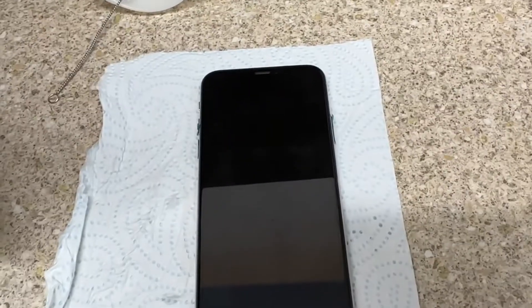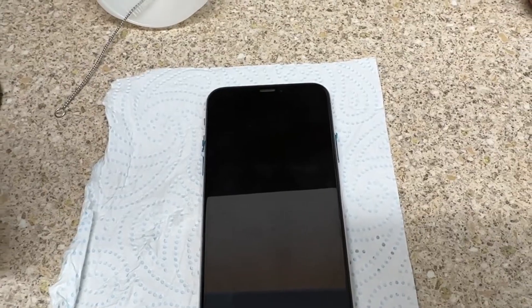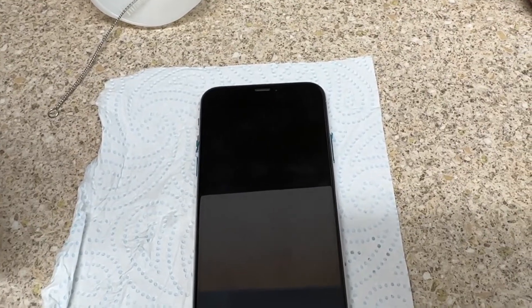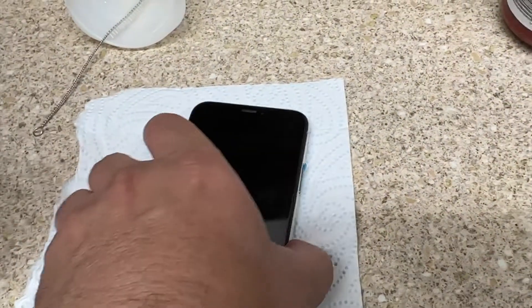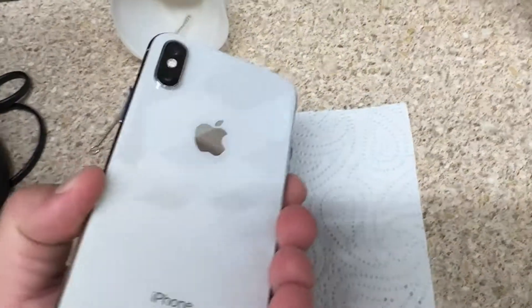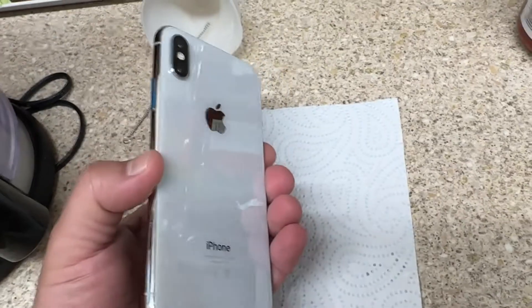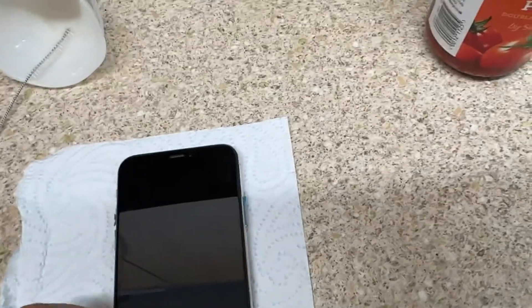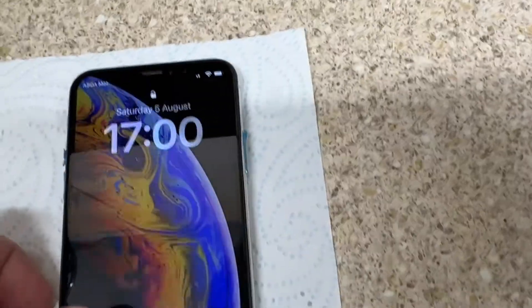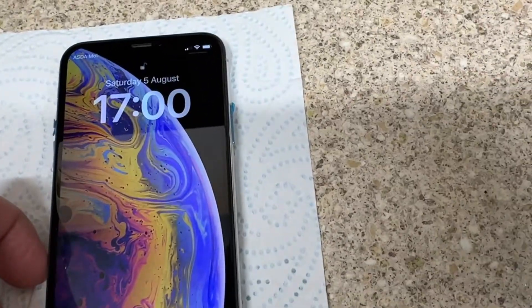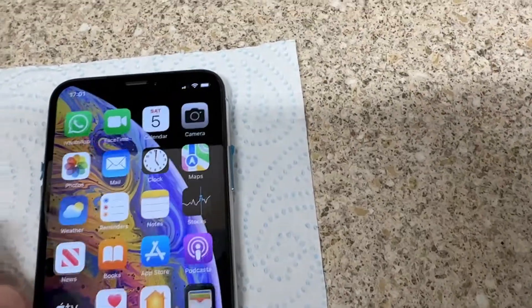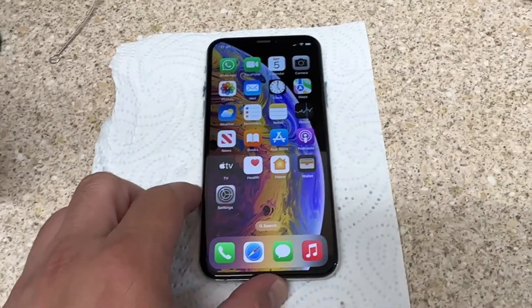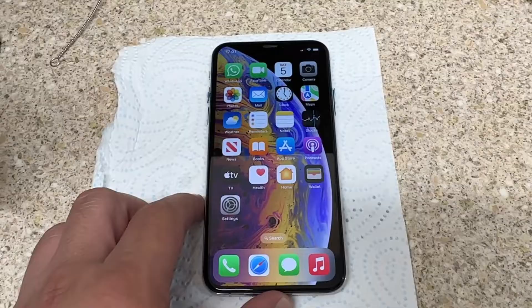Hello everyone. In this video I will show you how to download Viber on your iPhone iOS device. This is iPhone XS, this is my new iPhone in August 2023, so I will go to App Store.